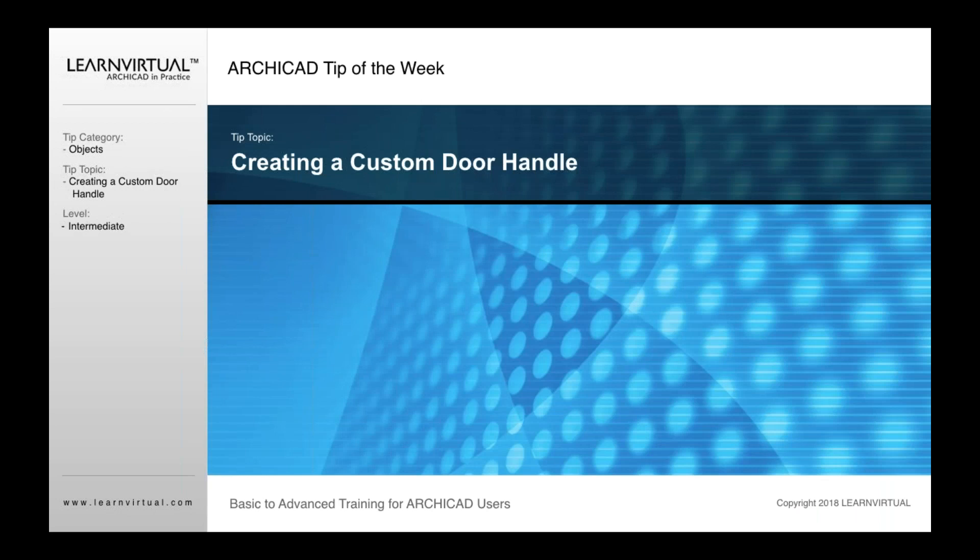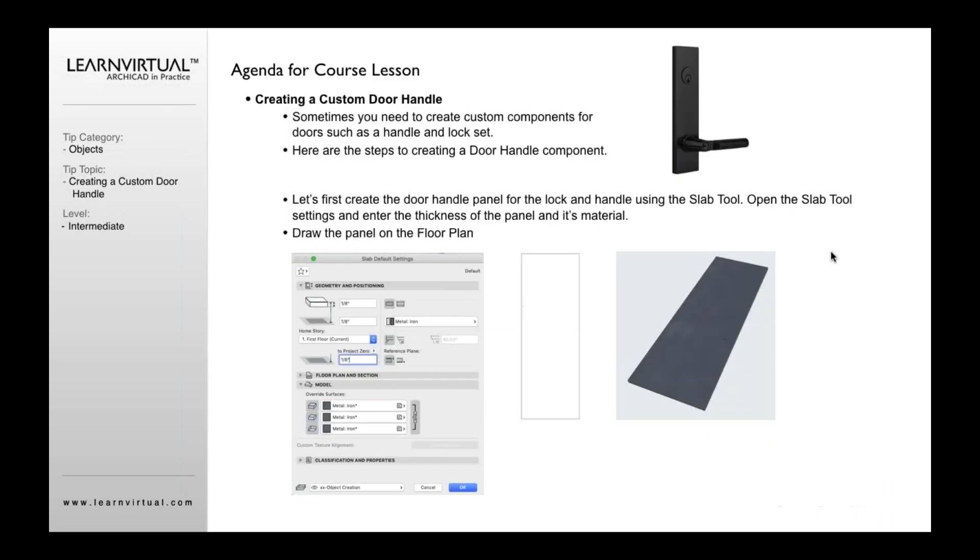Our ArchiCAD tip of the week is creating a custom door handle. I'm going to take you through these steps. This is another component option that I've seen a number of users use because it's quite powerful.